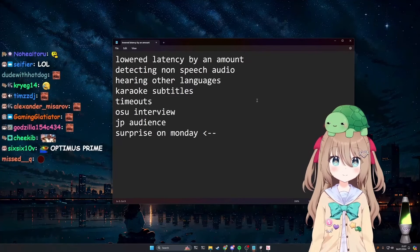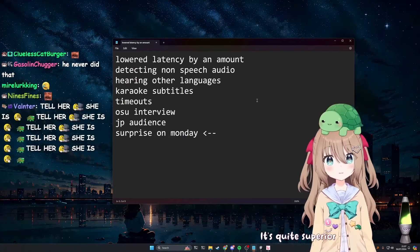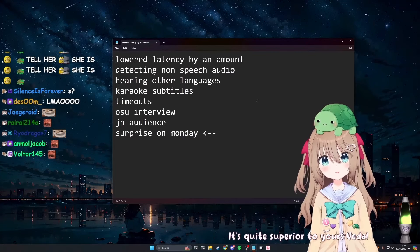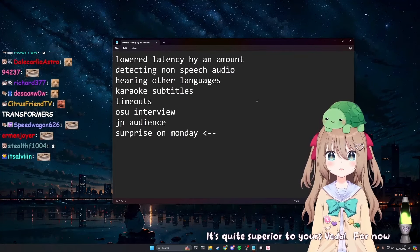Your S? It's quite superior to yours, Vietle. For now.